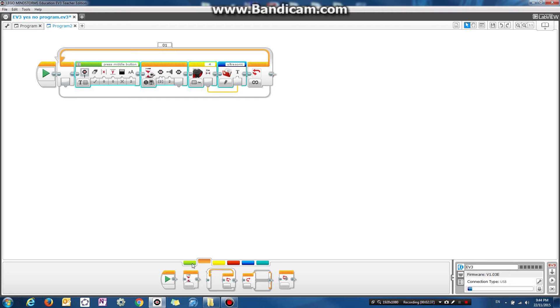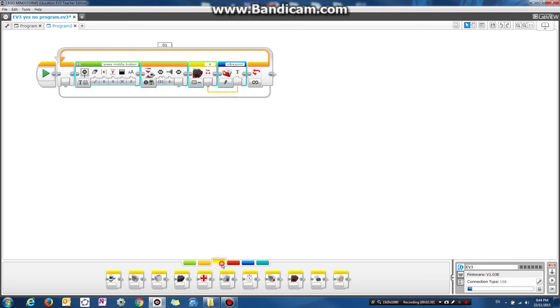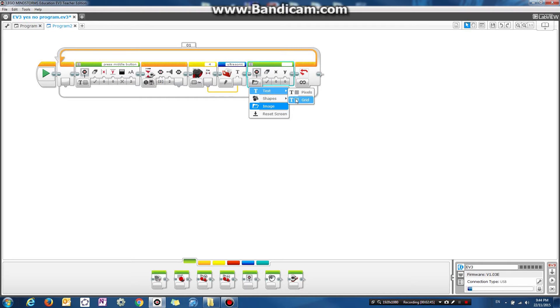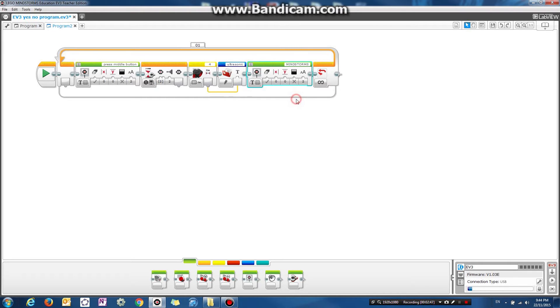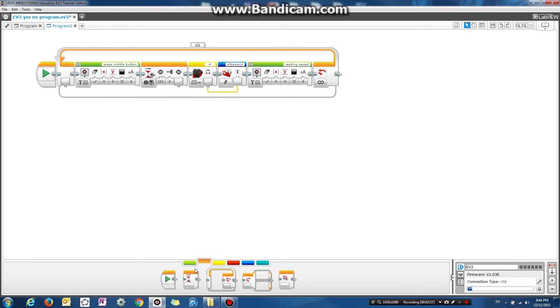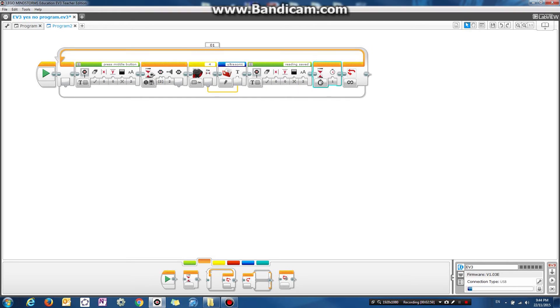And you might also want to display a message to say reading saved. So let's display a message here called reading saved. And let's pause for one second.